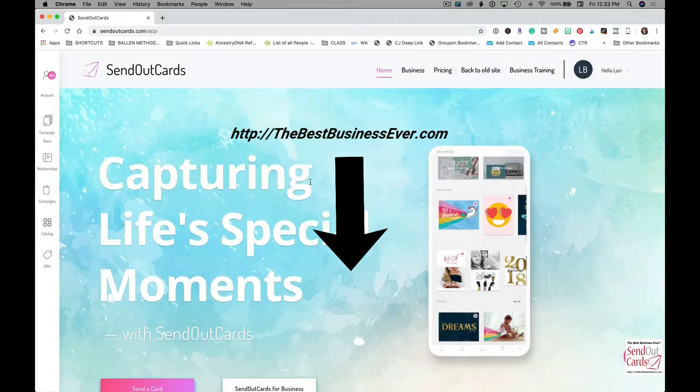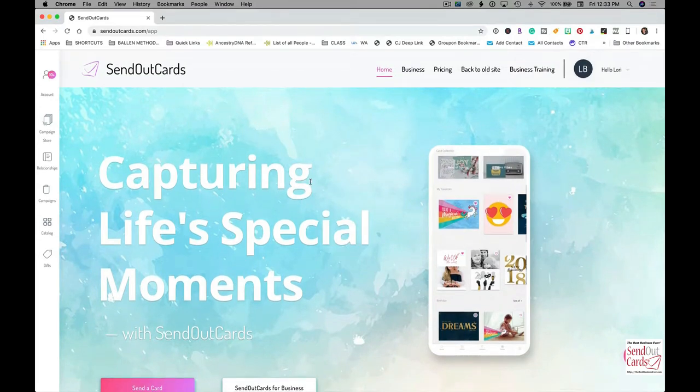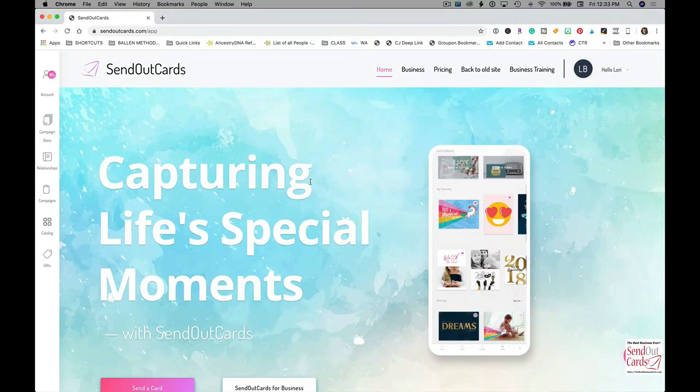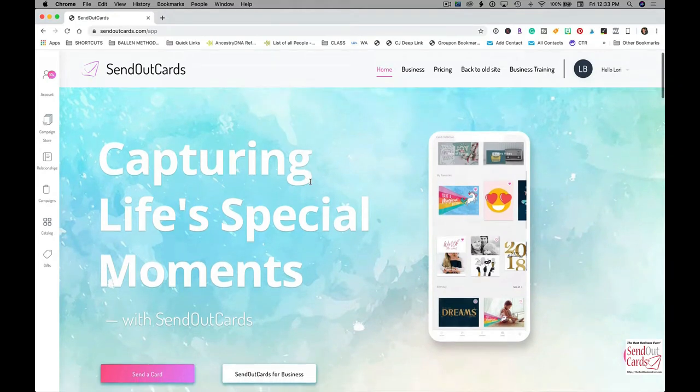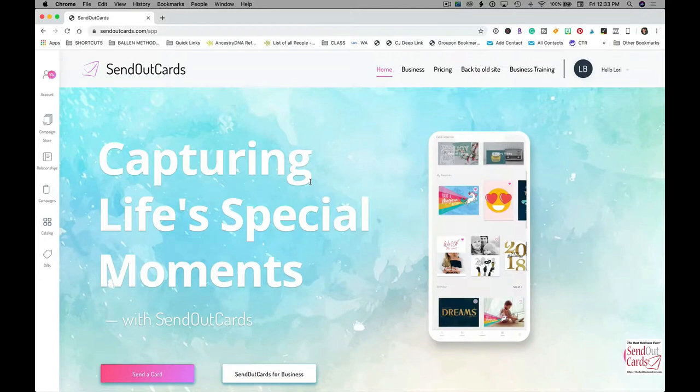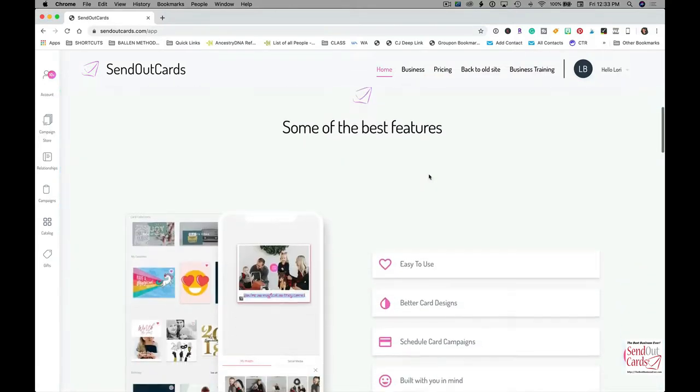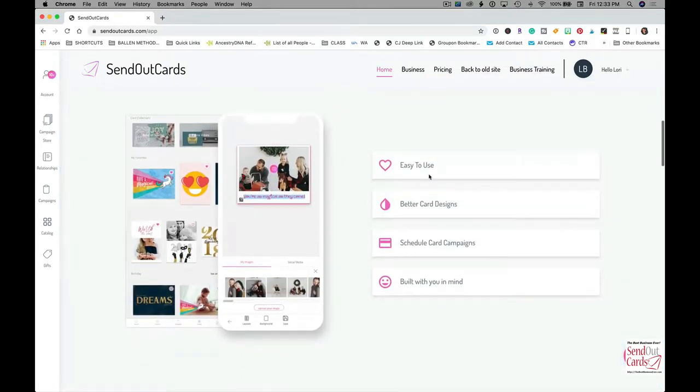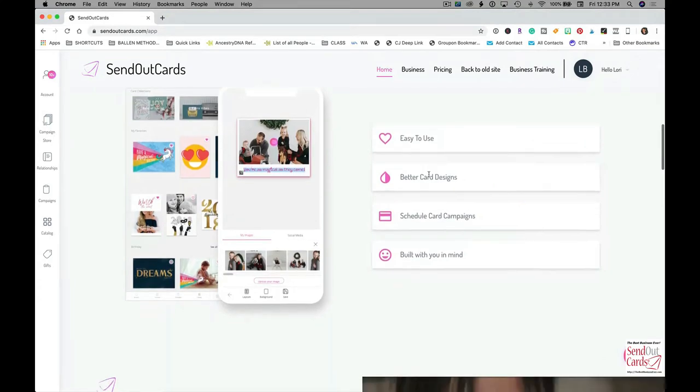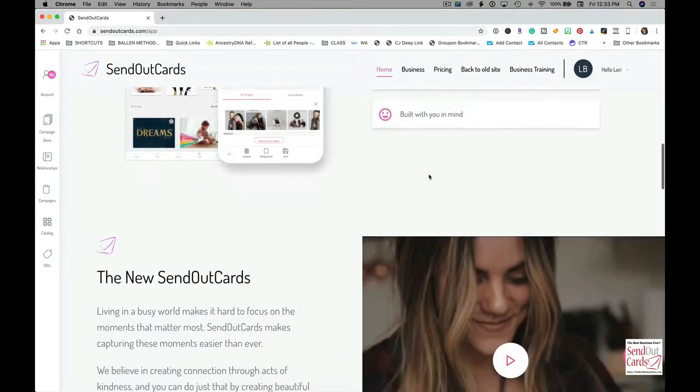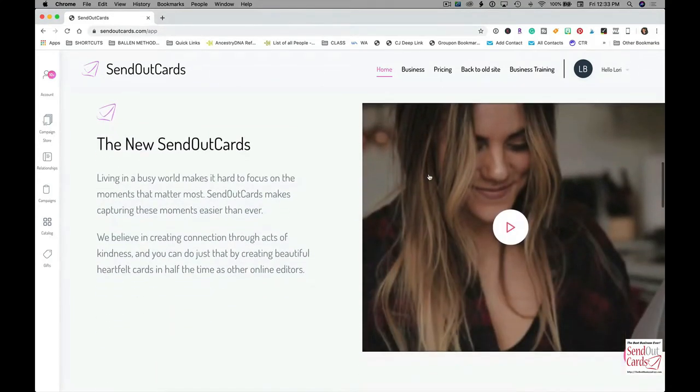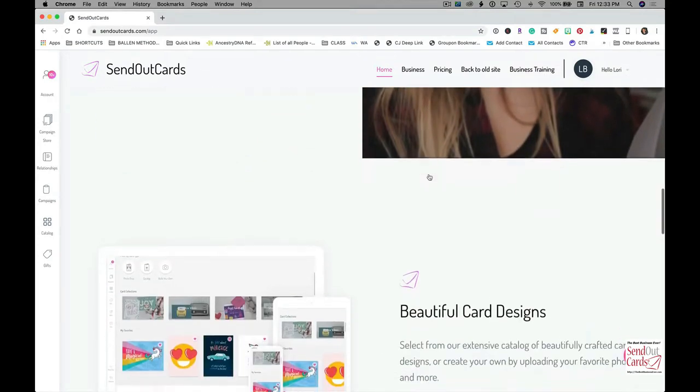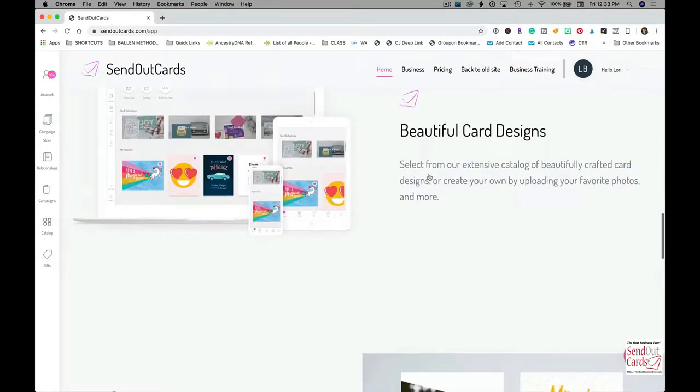You would sign up with SendOutCards, and one of the reasons why I'm featuring this today is I've used SendOutCards for years, integrating it with other platforms. The last couple years I took a little bit of time off, and now I'm gonna bring it back, mainly because they came out with a new subscription model that I am in love with.